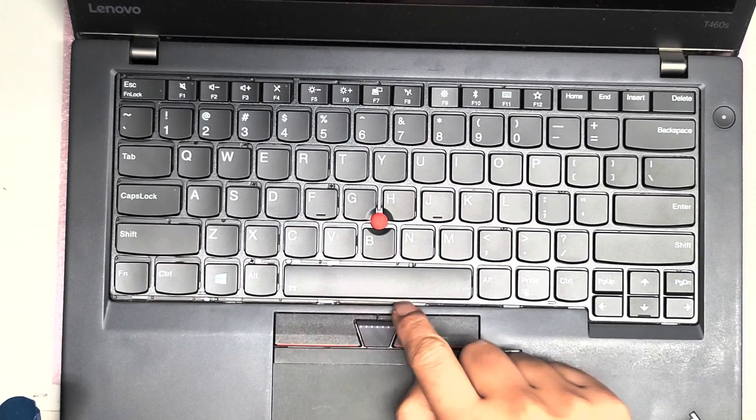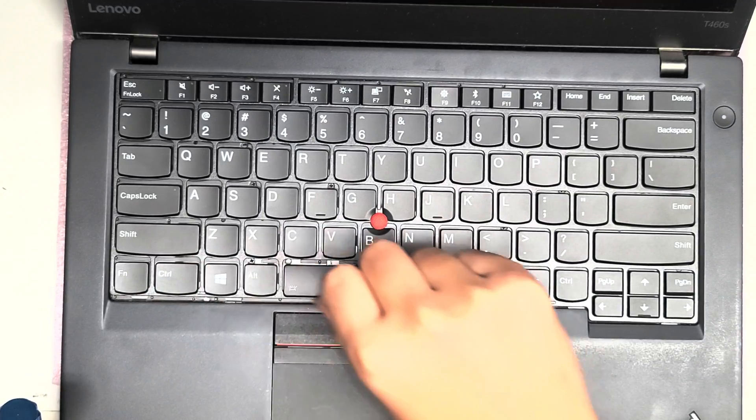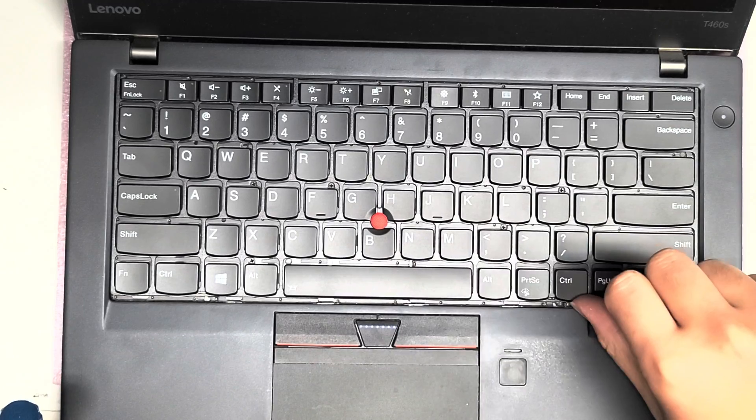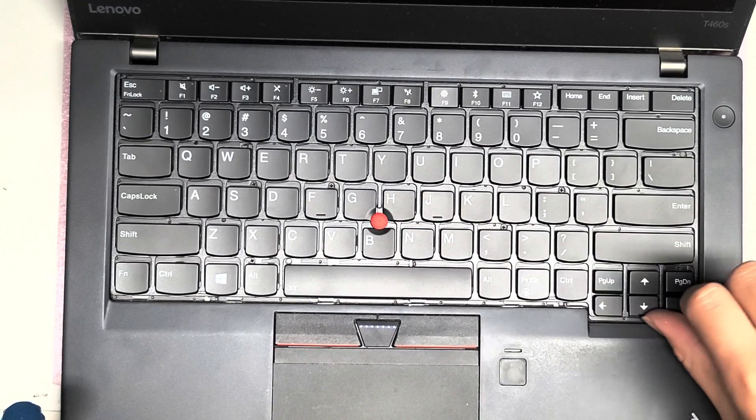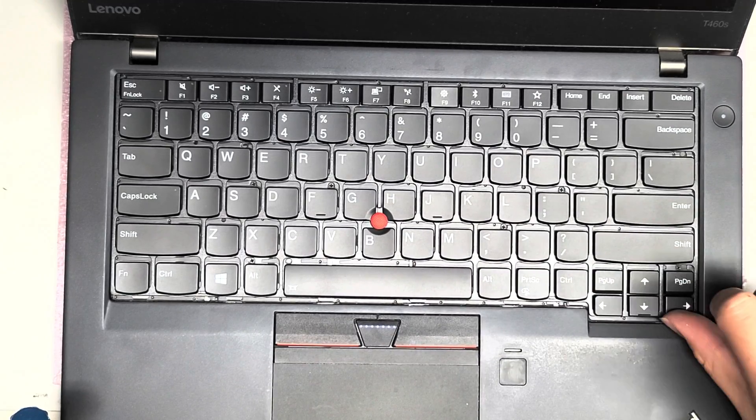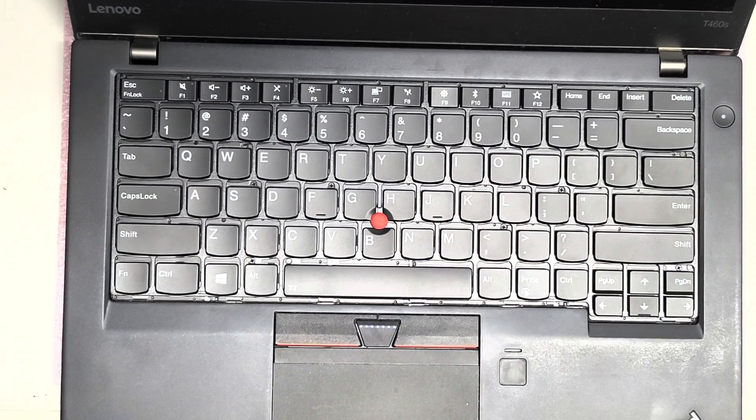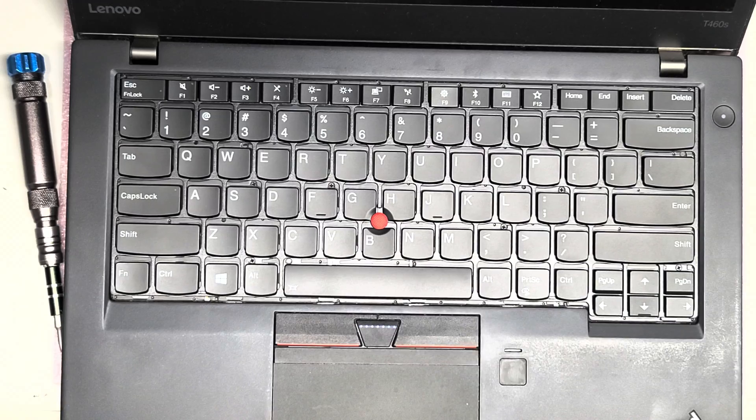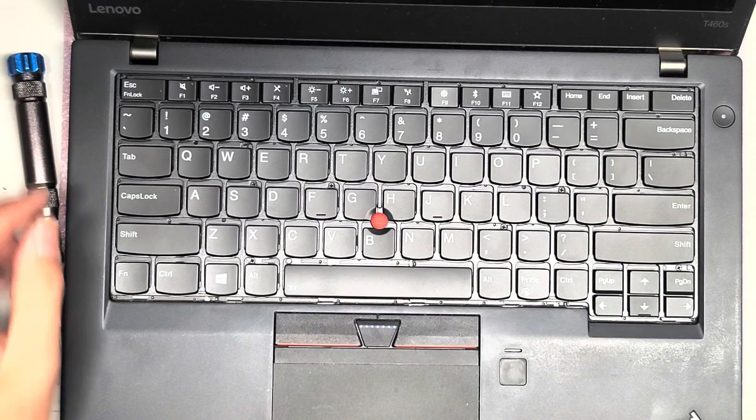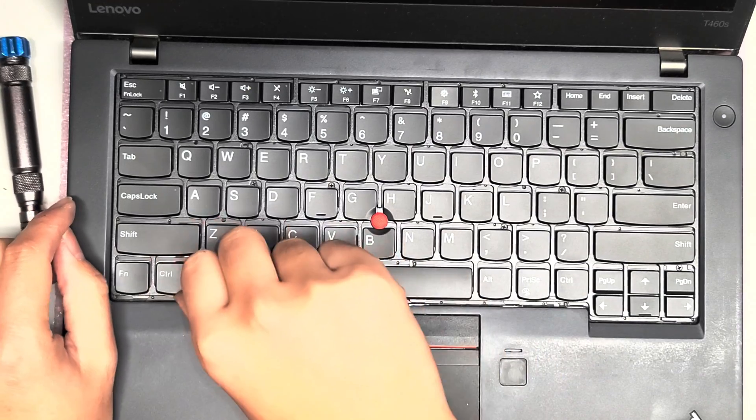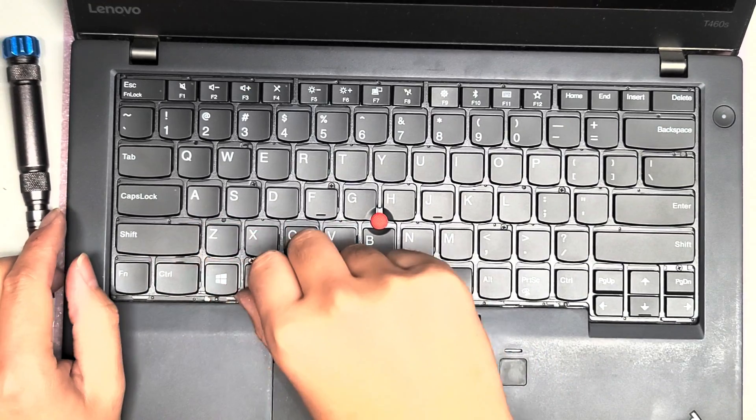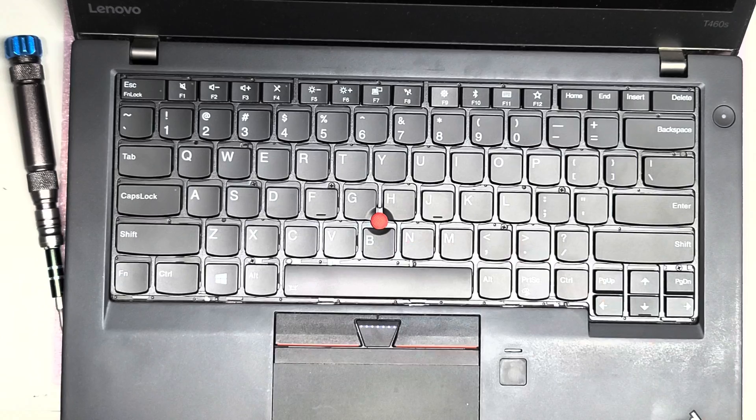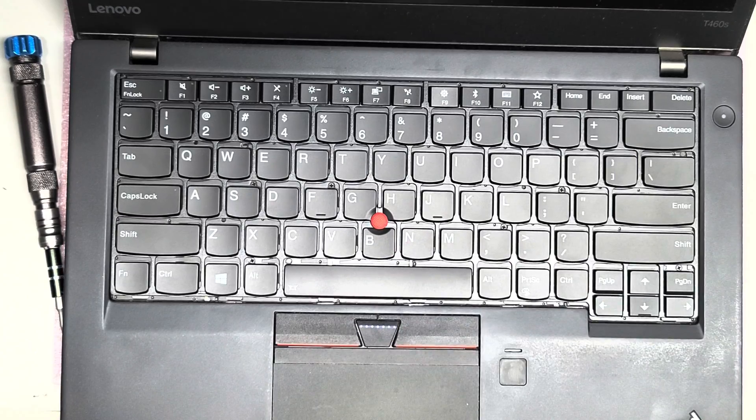But you need to slide it out. I like to use my fingernail, as you can see, and push this. You can also use like a flat pry tool. Some people don't like that I use fingernails or they don't have fingernails. So yeah, you can use something thin and kind of strong to just pry that.